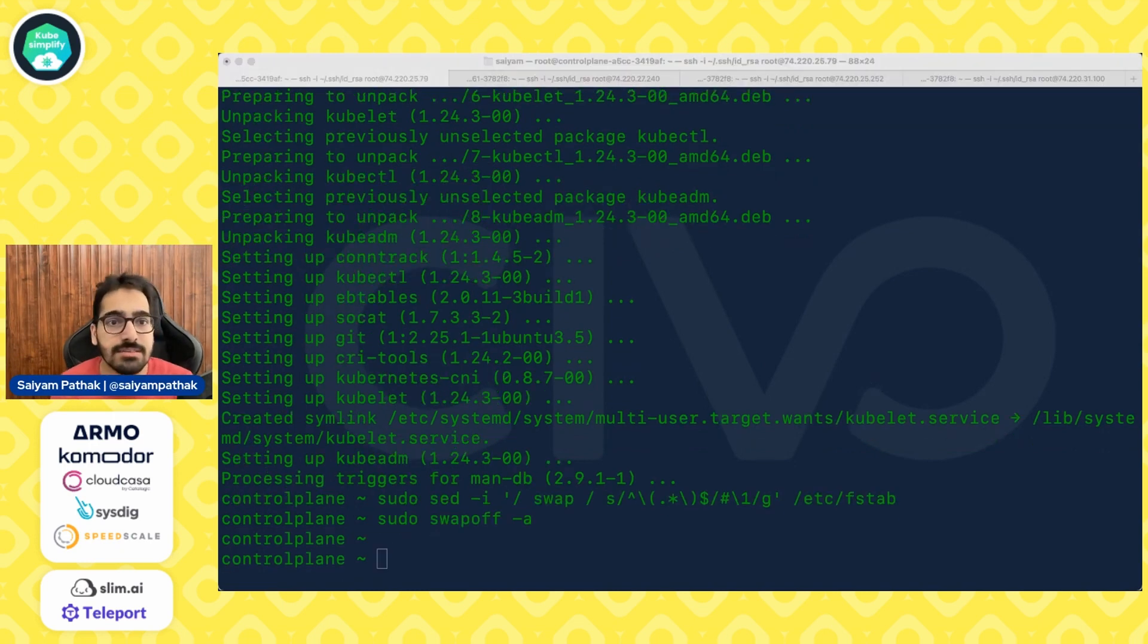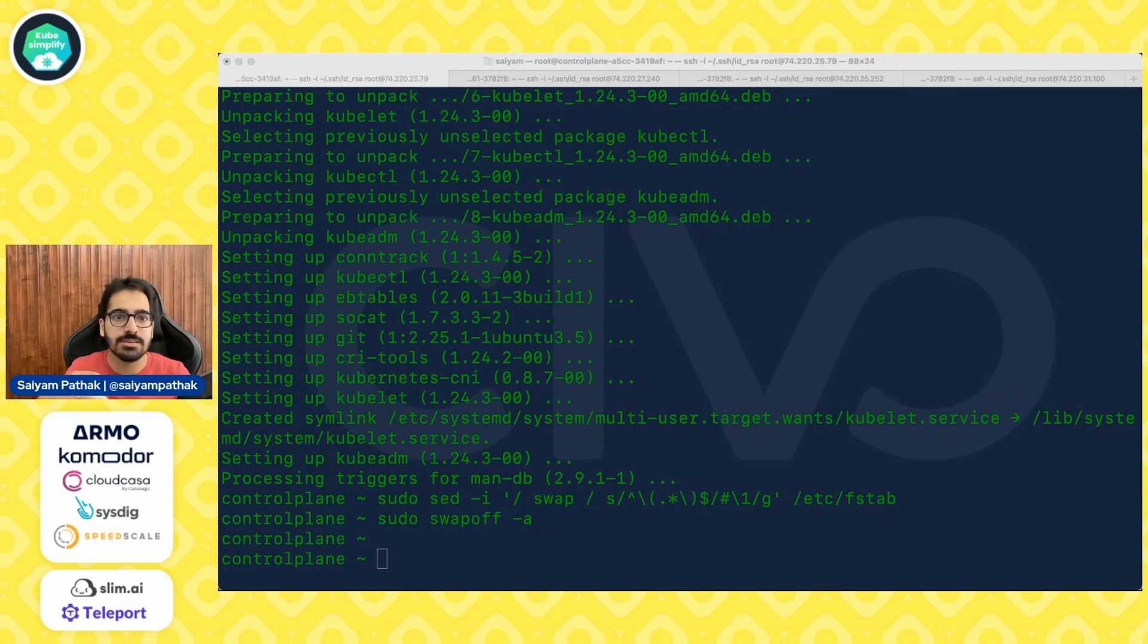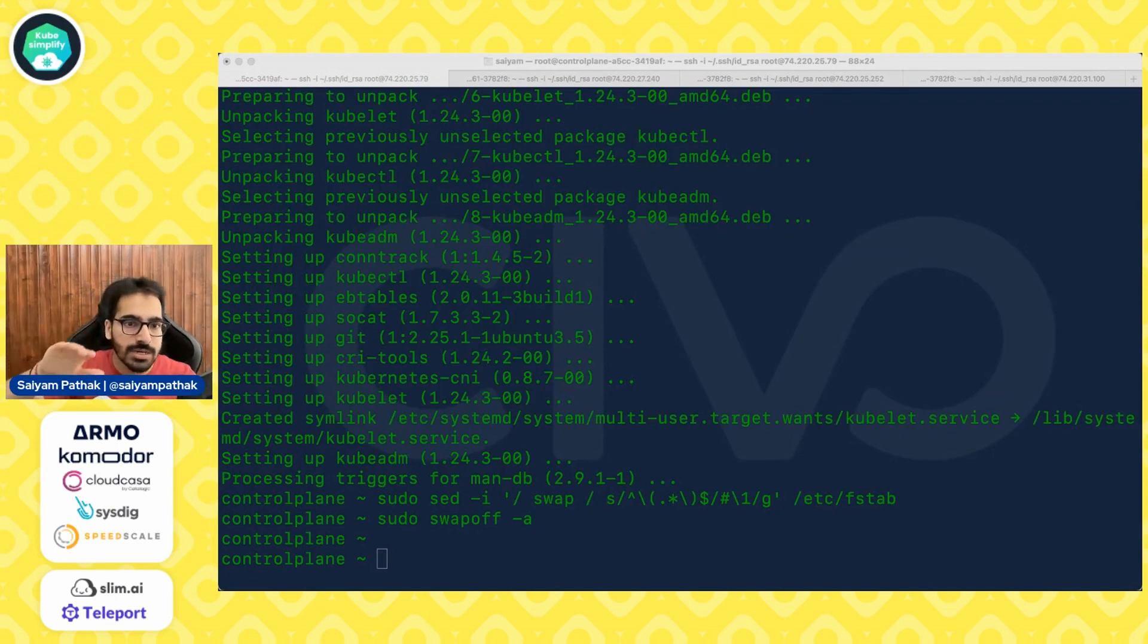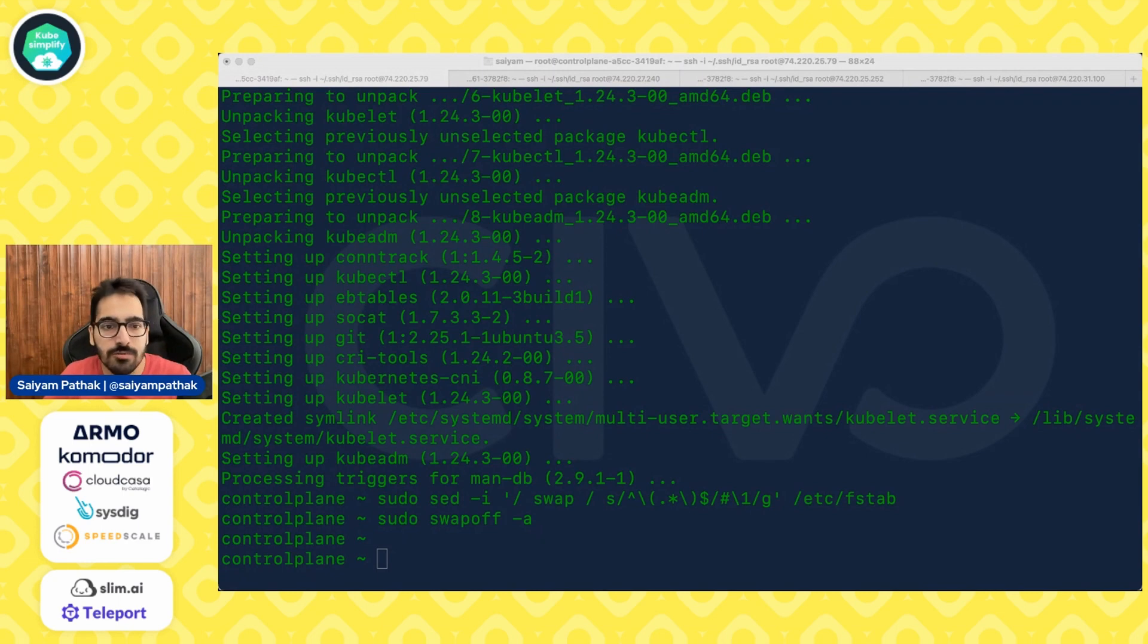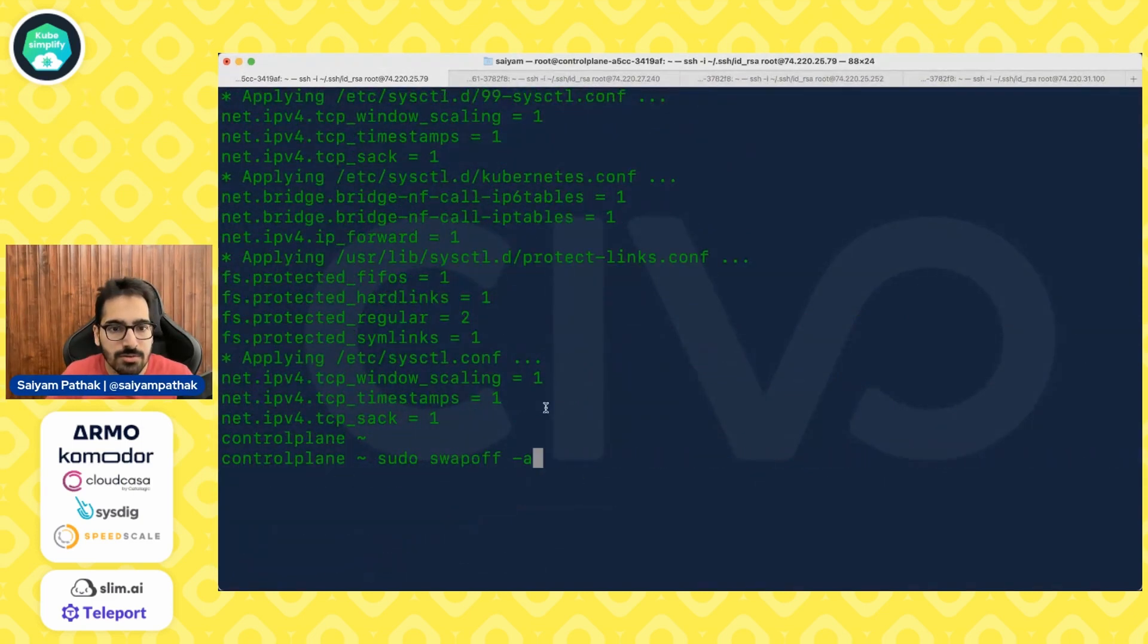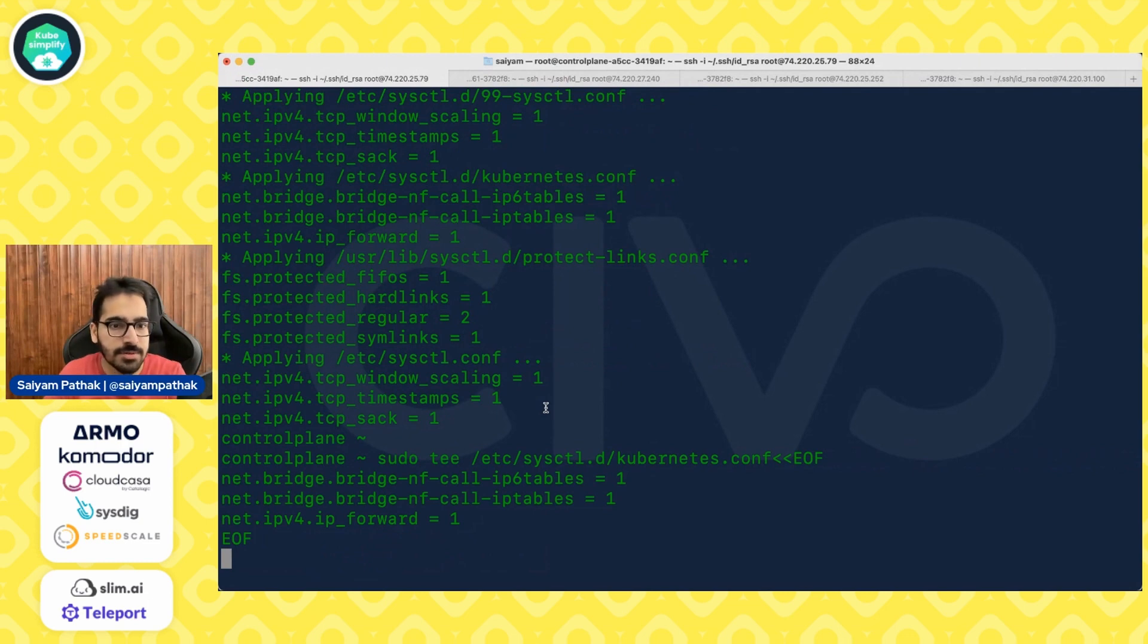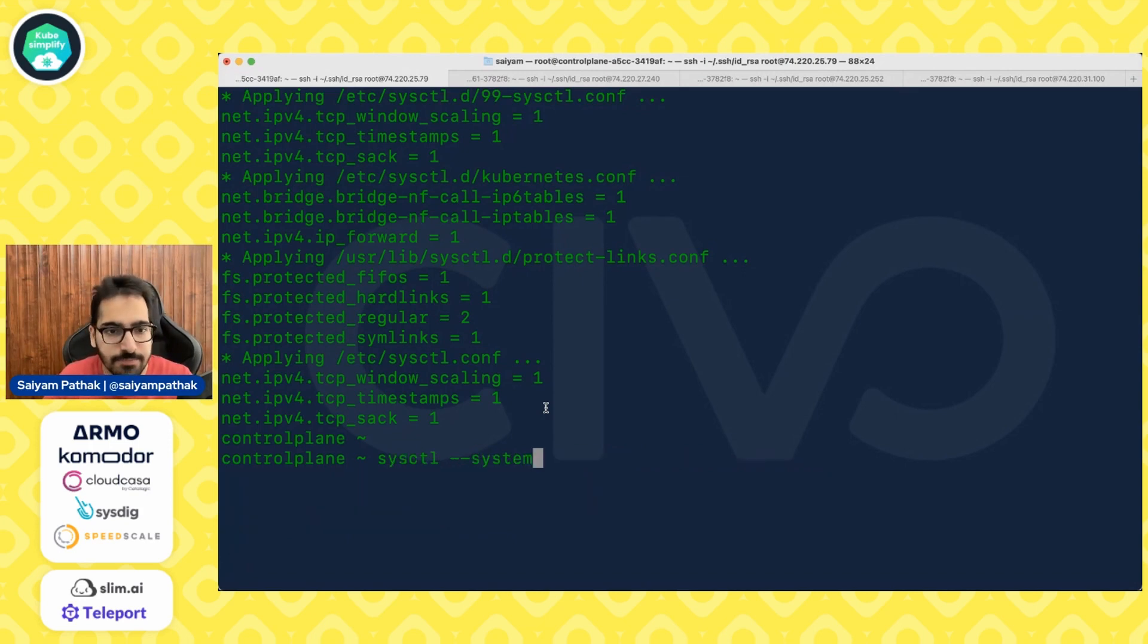The next step is to load the BR net filter module and let the IP tables see the bridge traffic. So for this, there will be some commands like modprobe, then putting it into etc, sysctl d, kubernetes conf, where we are doing the net bridge nf call ip6 tables, iptables as one, and IP forwarding as one. So let's do that. You can see, if you want to see all the commands, so I can show you as well. So these are the commands. So first is the overlay BR net filter, then adding the net bridge nf call ip6 tables, iptables one, and the IP forward in the slash etc sysctl slash kubernetes.conf file. And then sysctl system.